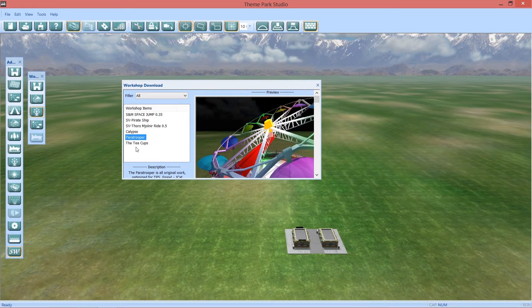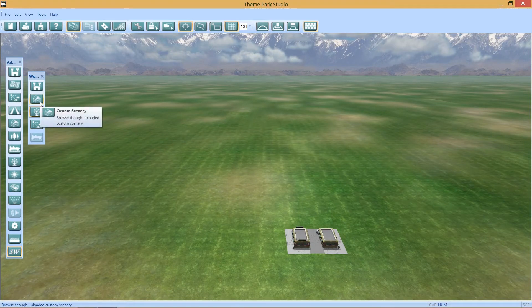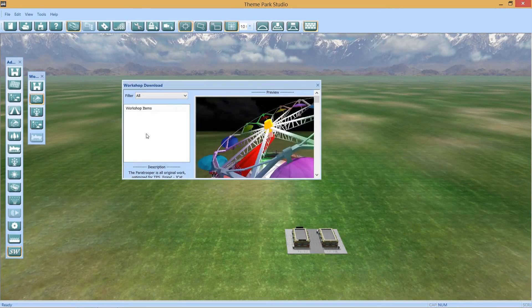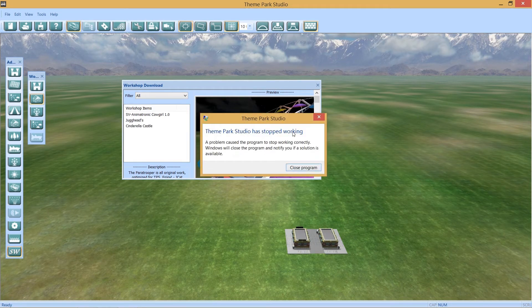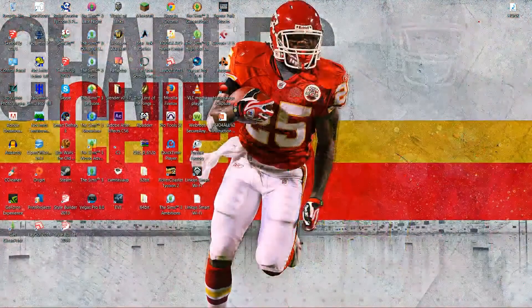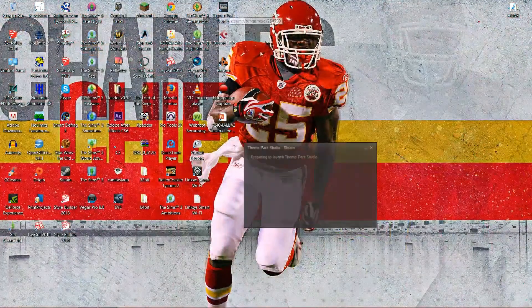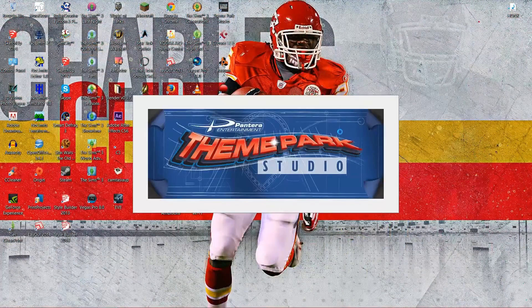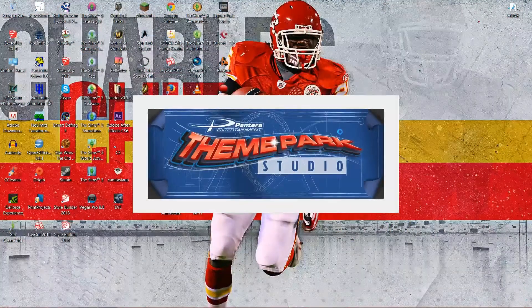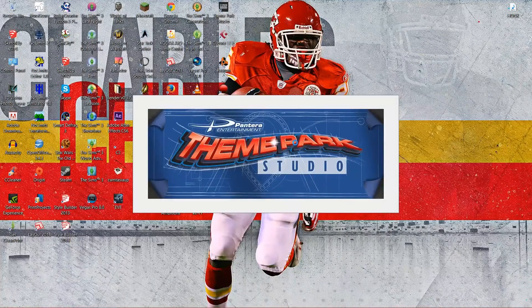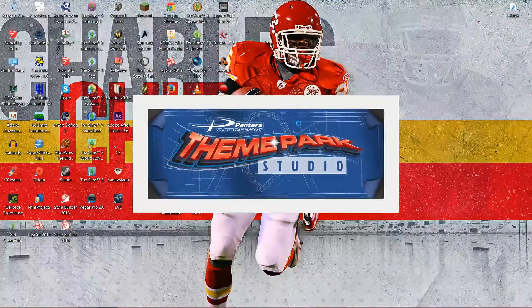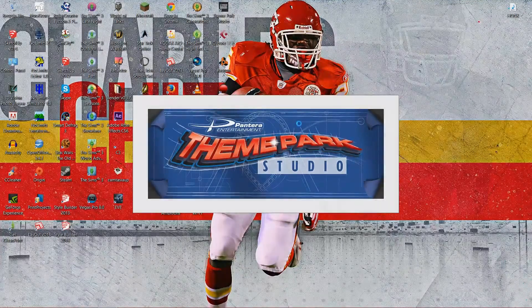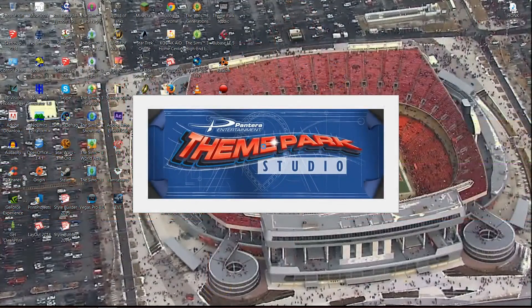But as you can tell, there's really not that much people have uploaded, so hopefully that'll pick up later. We'll try custom scenery one more time... and it's not gonna work. But yeah, there's usually custom scenery up there, but right now they're having issues with it, I think.